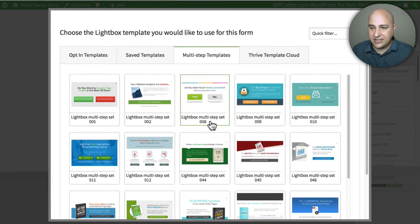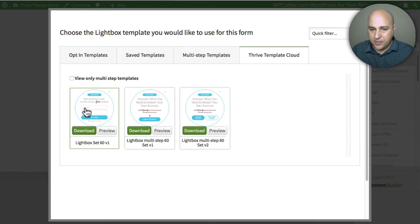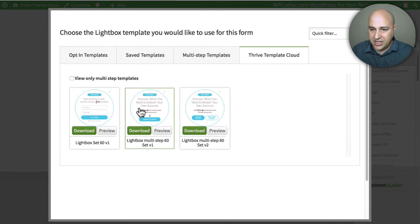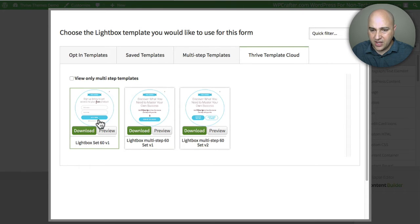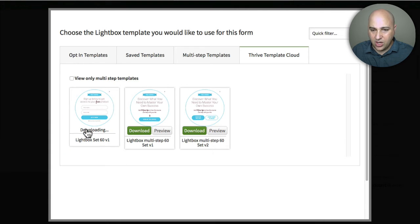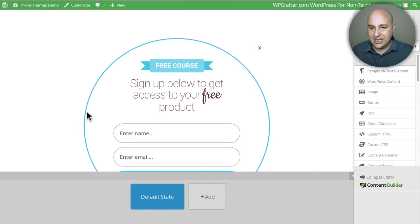Here are the multi-step ones separated as well. In the Thrive Template Cloud, here's the one I want — I just want to straight up ask for the name and email. There's also multi-step options where it asks a question. But for this video I'm just going to choose this one here. You would click Download — it downloads to the website — and then I can click Open to actually start designing it.